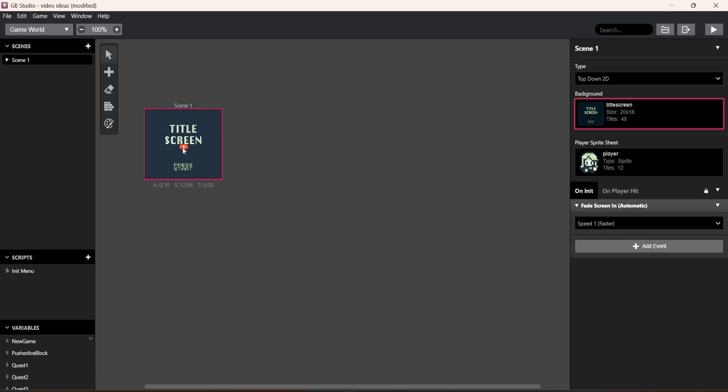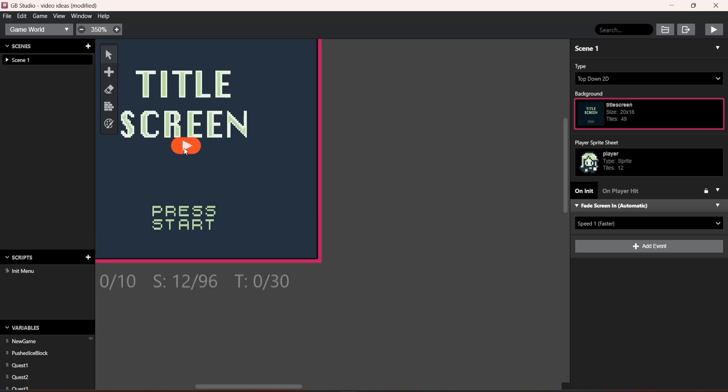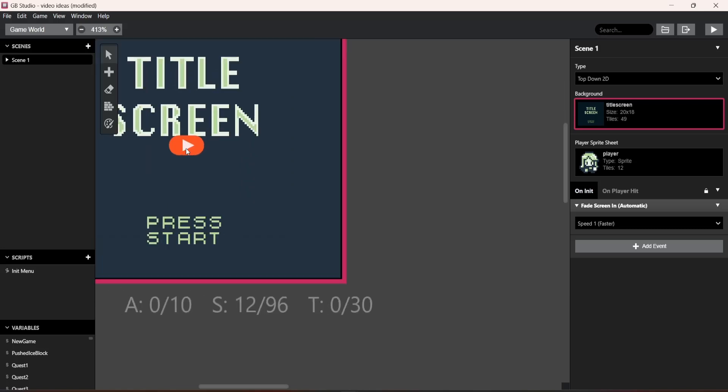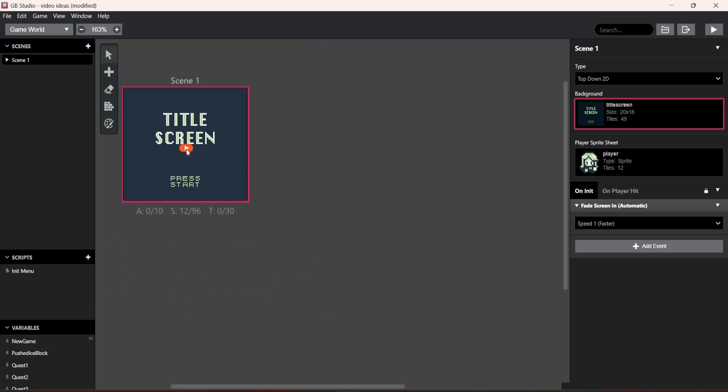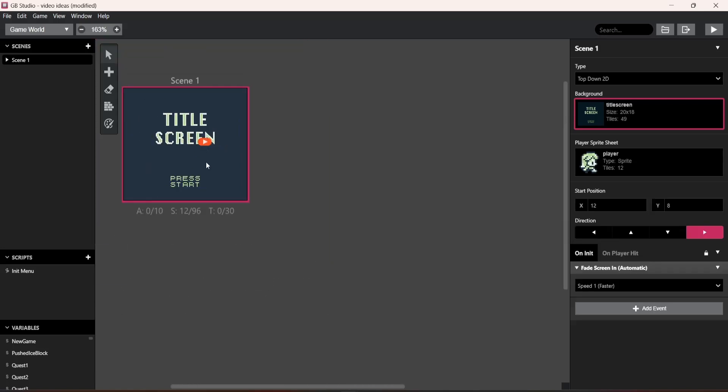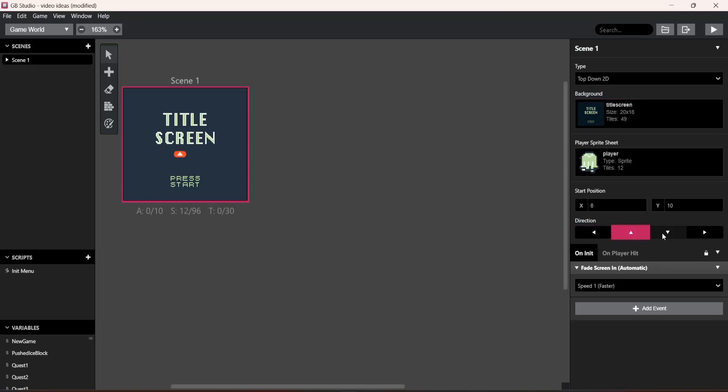This little play button right here, this is your spawn and which way you're facing and everything. So if you want to face to the left, you want to face up or down or right or whatever.